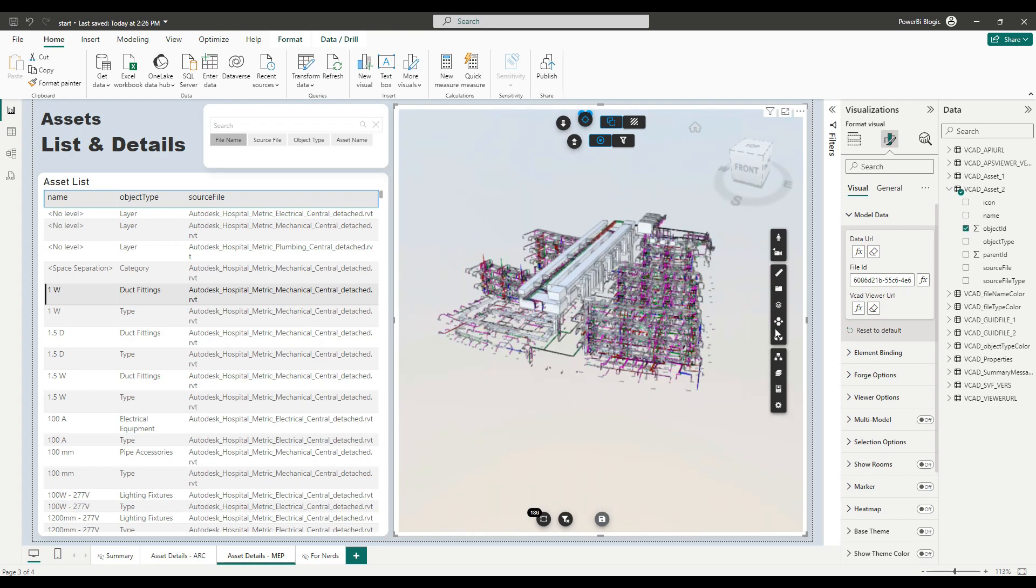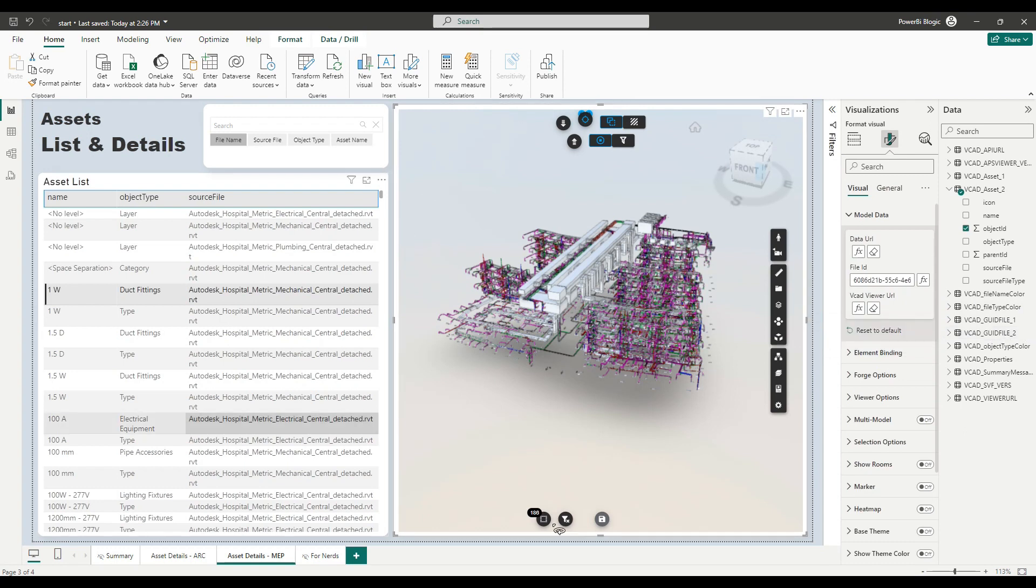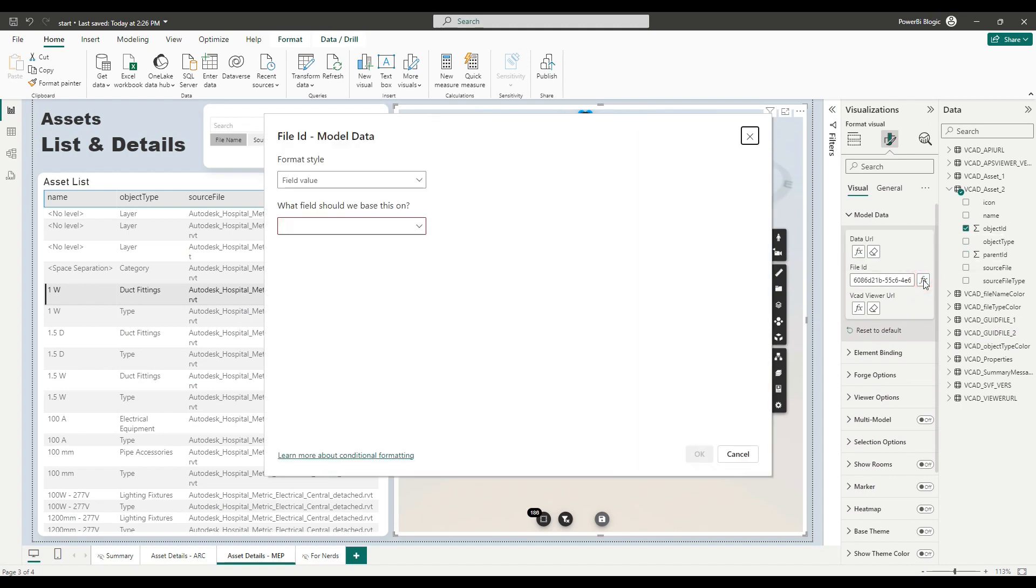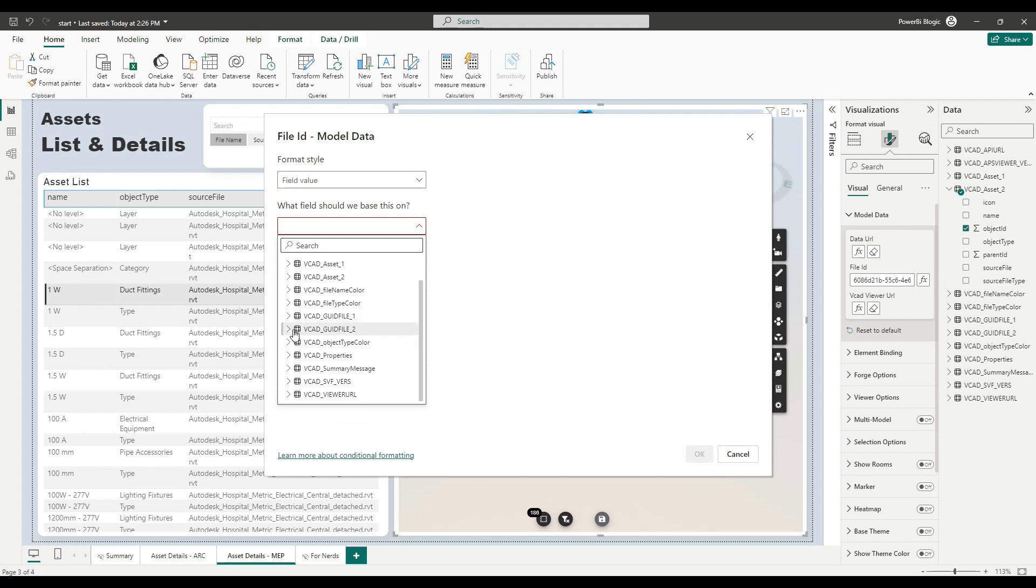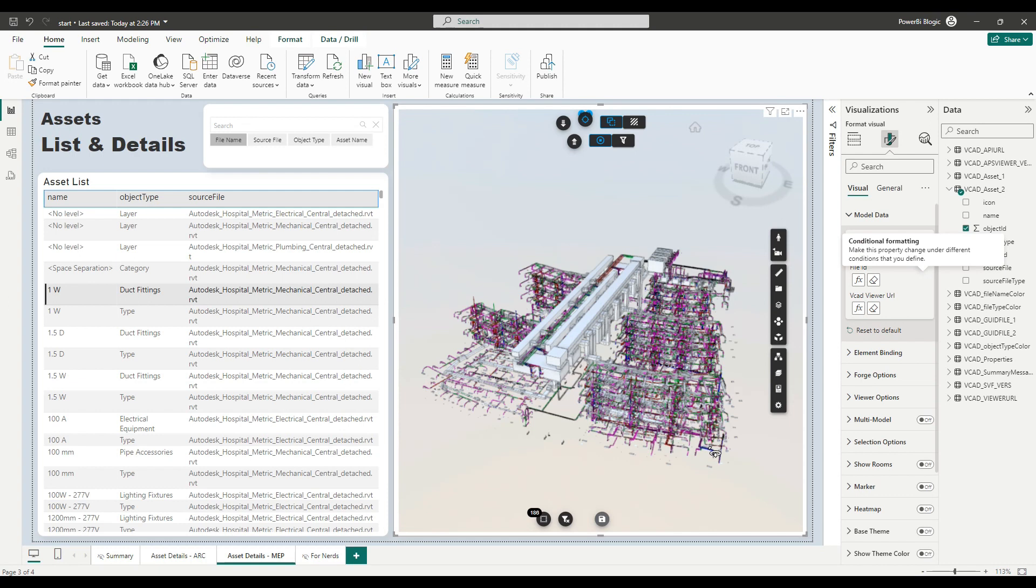However, seeing as we went through the trouble of creating a parameter for it, we might as well use it. This will make it easier in the future if I want to switch it out for a different model. All I need to do is update the parameter and the viewer will also update accordingly. So instead of pasting in the value, I'm going to use the conditional formatting. And I'm going to tell the viewer that it needs to go and read the VCAT GUID file to paste it in.